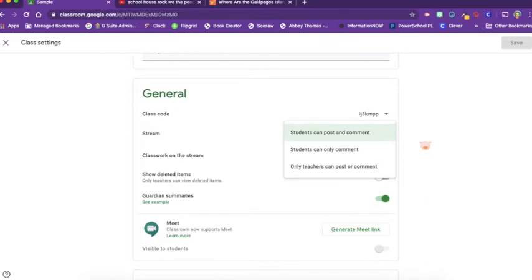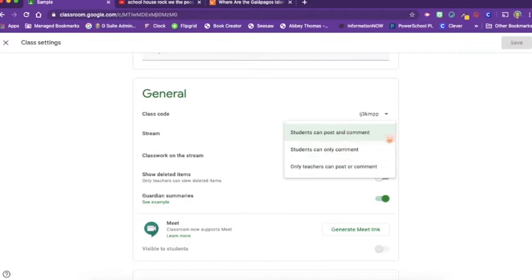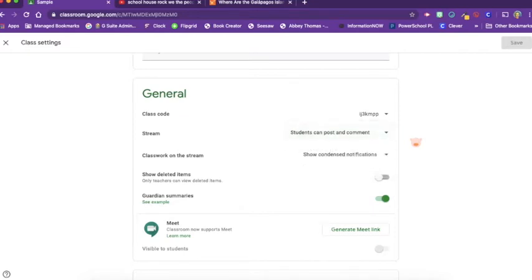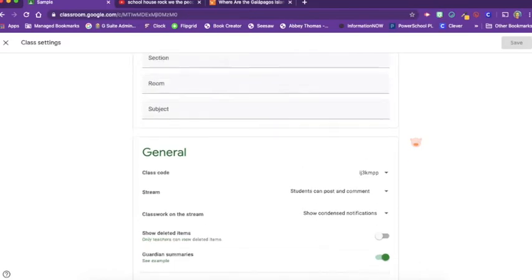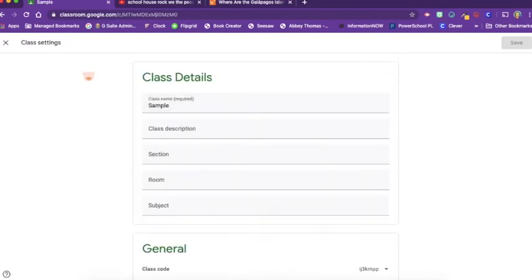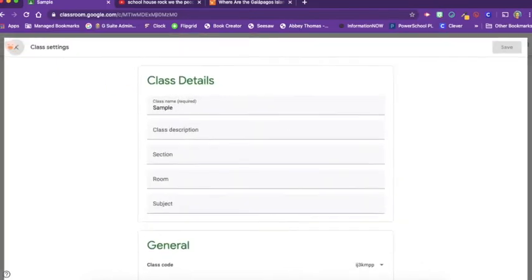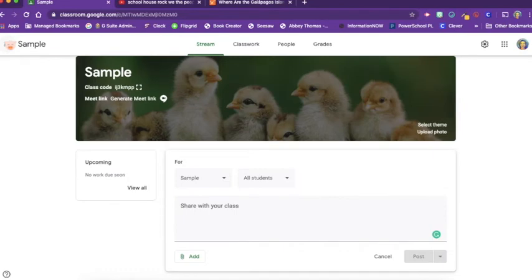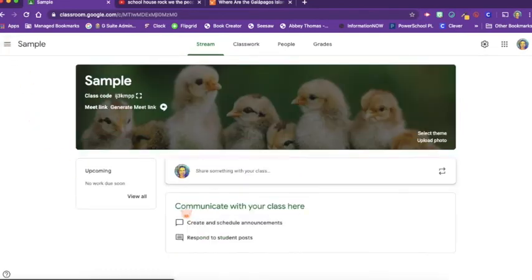A lot of teachers choose to start out with only teachers can post and comment and then release control as their students learn the Google Classroom and learn the rules of this digital environment that they're stepping into. So that is where you can find those controls and how to put it the way that you think is going to work best for your classroom.